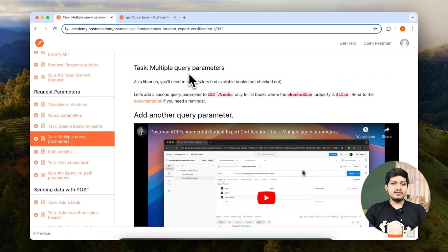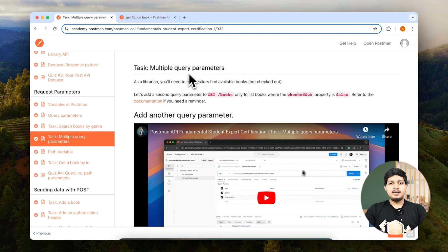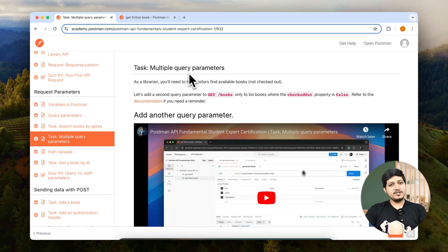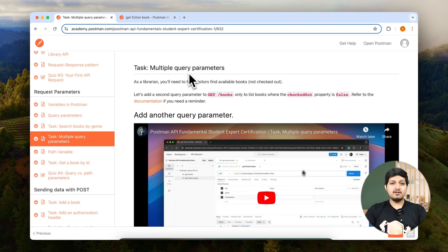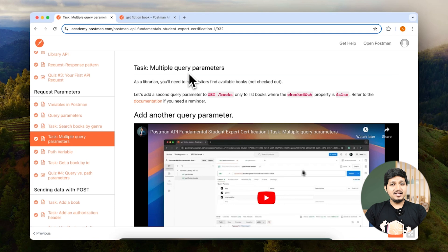In the earlier lesson we saw how we could use query parameters and fetch fiction books. Now let's go ahead and apply multiple filters where we can use more than one query parameter and apply, let's say, two rules for fetching a particular book.